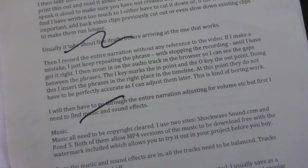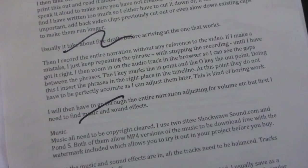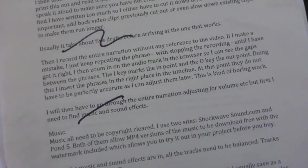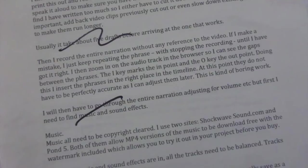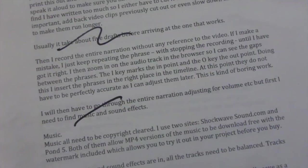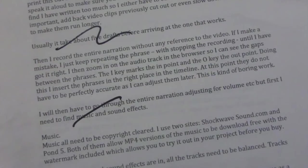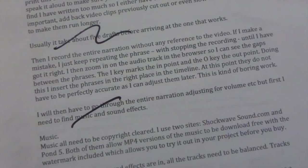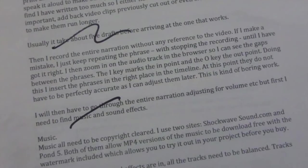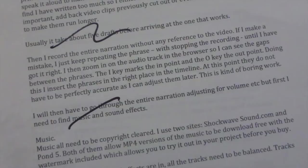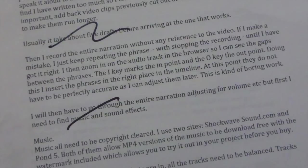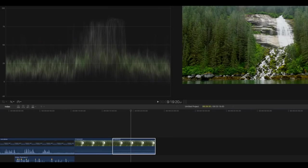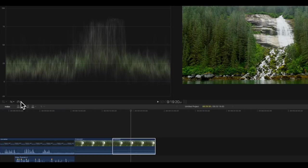Inevitably, I find that I have written too much, so I either have to cut it down, or, if the words are important, add back in video clips previously cut out, or even slow down existing clips, to make them run longer.